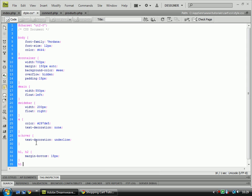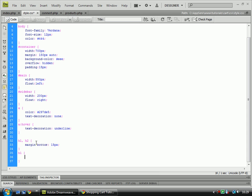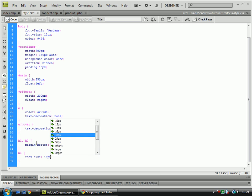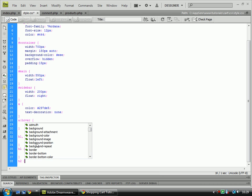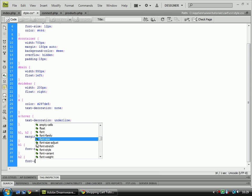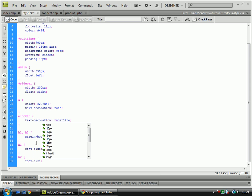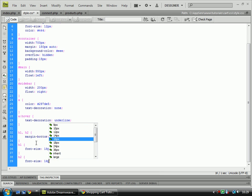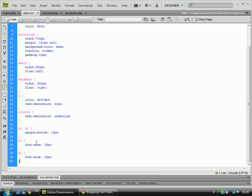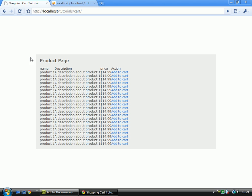Now we'll do H1, font size, 18 pixels. And H2 with a font size of 16 pixels. Save that again, go across over here. Now you can see that one's just got a bit bigger.